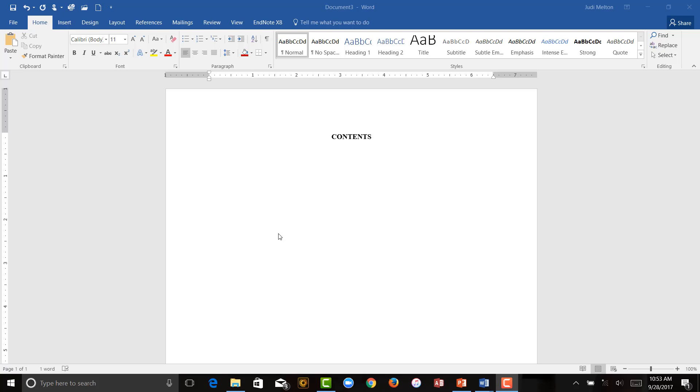Hi, this is Judy Melton, again, your registrar with Bakke Graduate University. We're going to do a quick instructional video on how to set up your table of contents if you happen to have started a project and didn't use the paper template. The paper template will already have this set up, but sometimes it can get messed up. Sometimes you just don't have it.